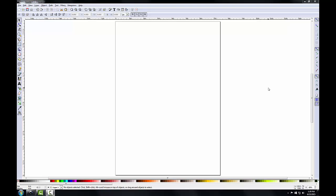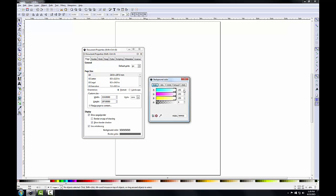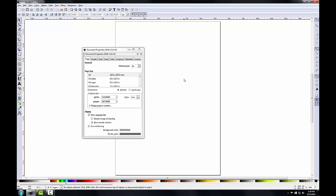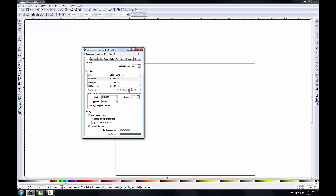I have Inkscape open and I'll begin by setting some document properties. I'll go to File > Document Properties. On the first page tab I'm going to set the background color to 255, 255, 0, which sets the background to fully transparent. Under page size I'm going to select US Letter, and next to orientation I'll choose landscape. I'll also uncheck 'Show Border Shadow' under display, which reduces confusion as to where the actual page border is located.